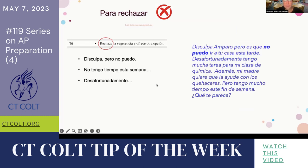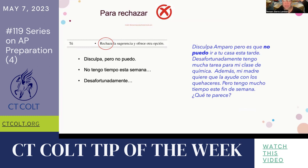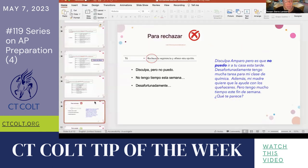Here are other ways to decline a suggestion, recommendation, or invitation: 'No, disculpa, pero no puedo — no tengo tiempo esta semana.' 'Desafortunadamente...' Students should decline that invite or suggestion immediately, so we can provide them with a list of phrases they can use for this type of situation.